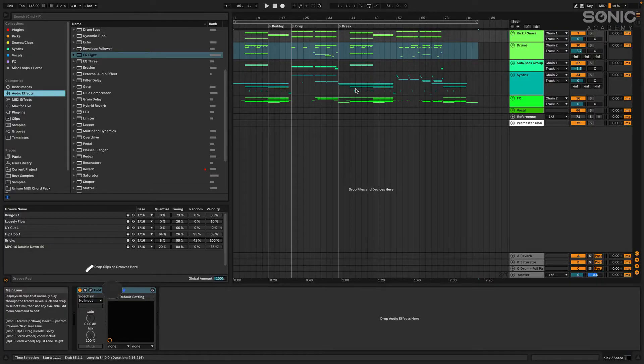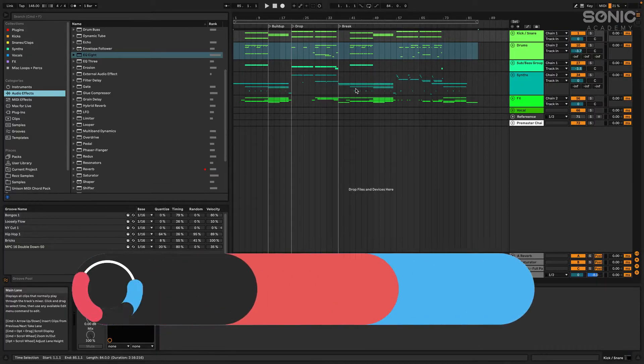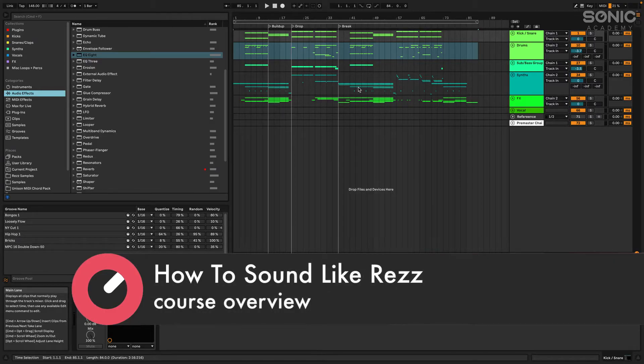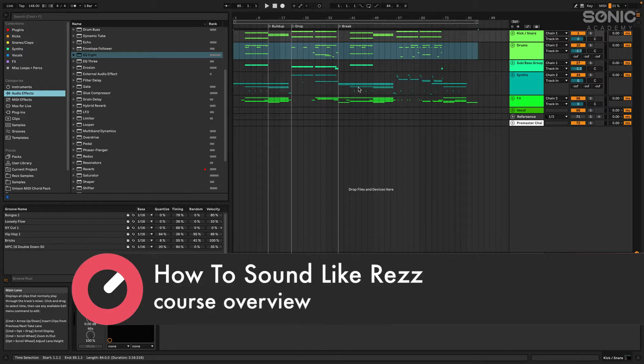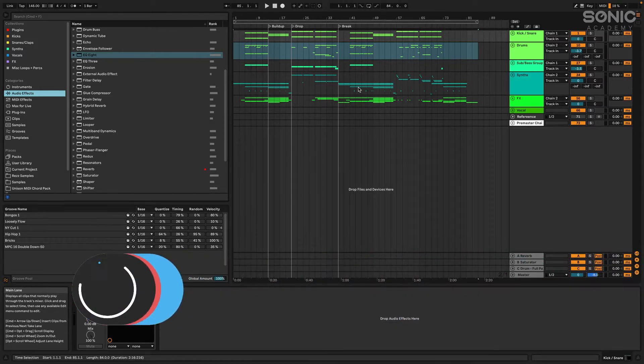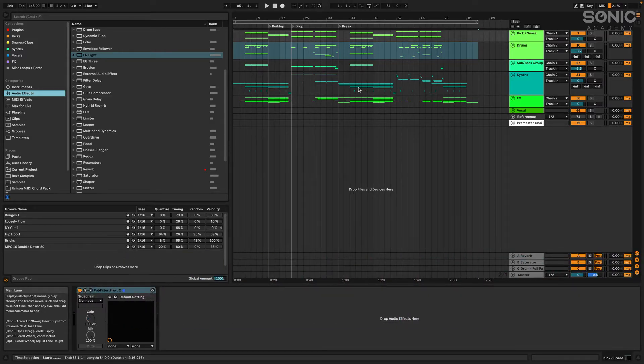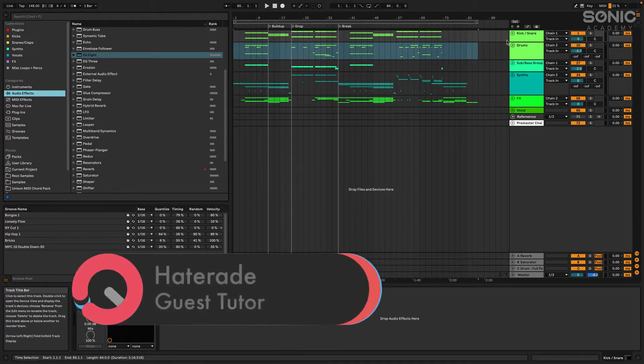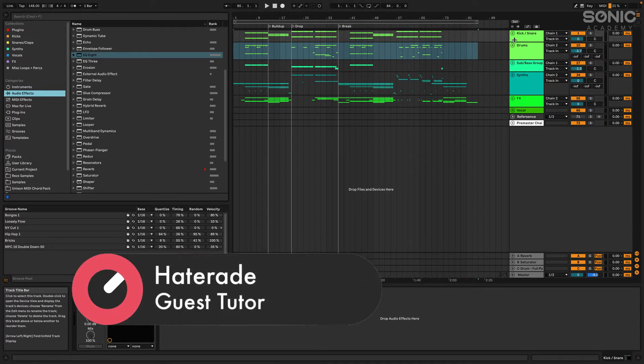What's up you guys, my name is Noah, I make music as Haterade, and I'm going to be showing you guys the project from the How To Sound Like Rezz course here on Sonic Academy. So I'm going to take you through the entire track front to back and show you guys a couple of the sounds.